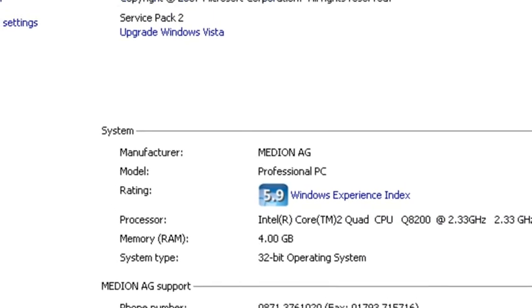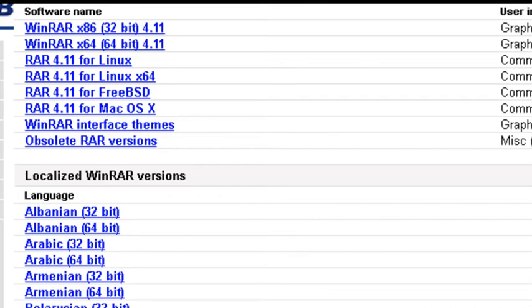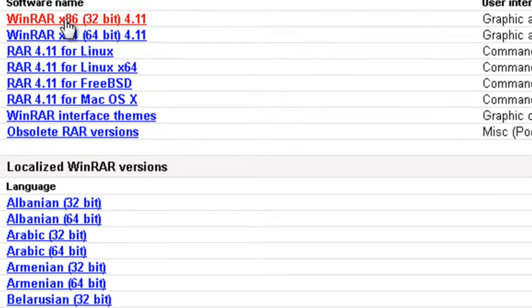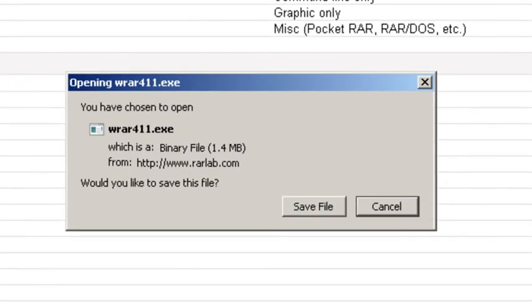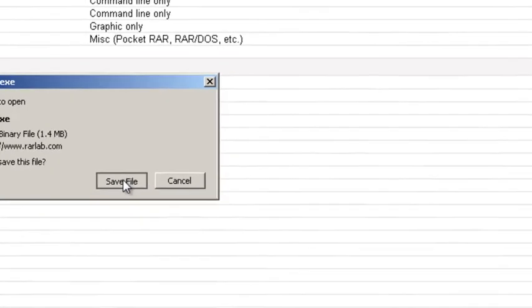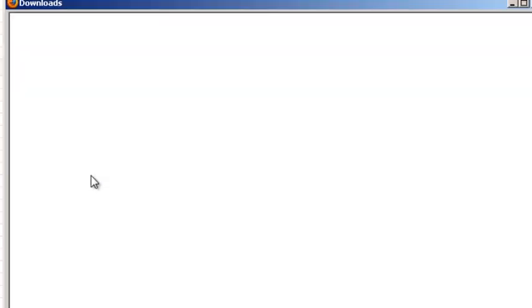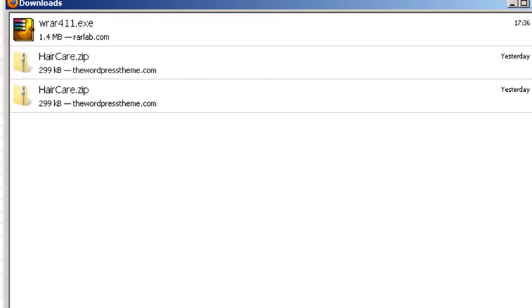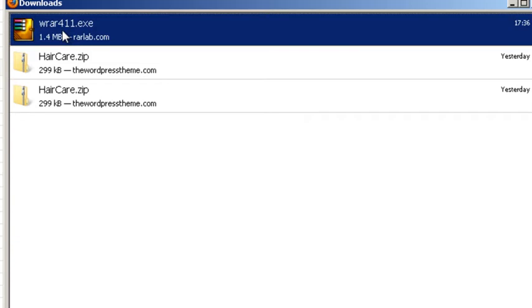So, coming back to WinRAR, I know that I need to choose this first option here. So I'm going to click on that one. Save the file.